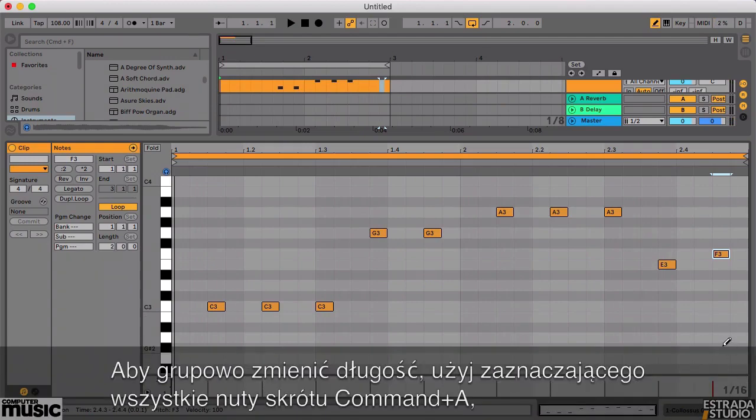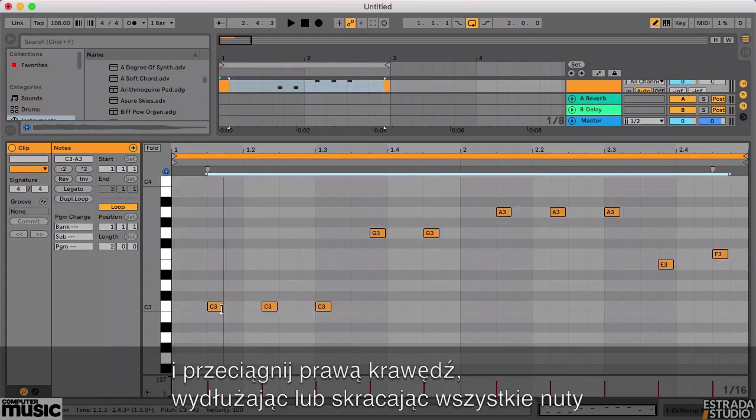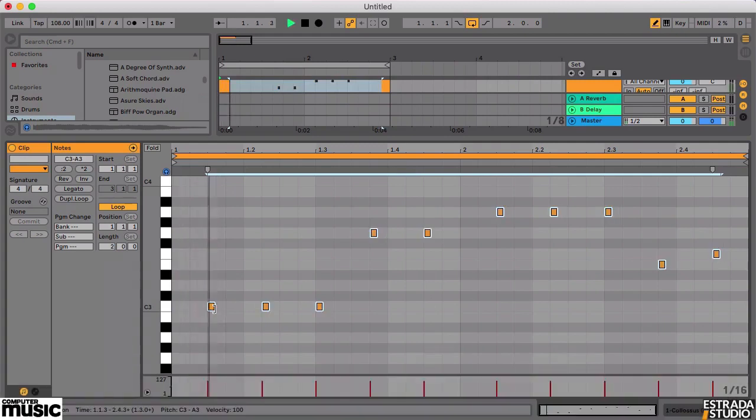To change the length, use the Command-A keyboard shortcut to select all the notes, then drag the right edge of one of the notes to the left to shorten all of them to about half of their original length.